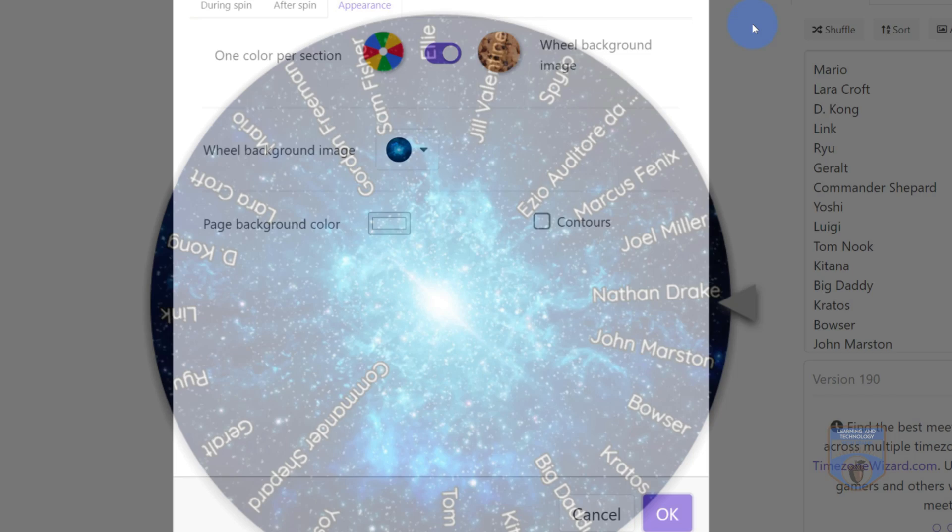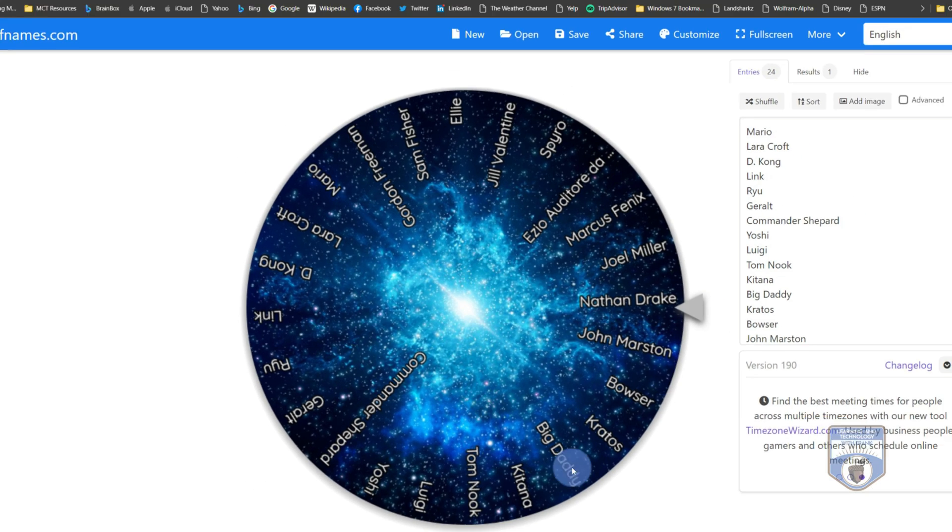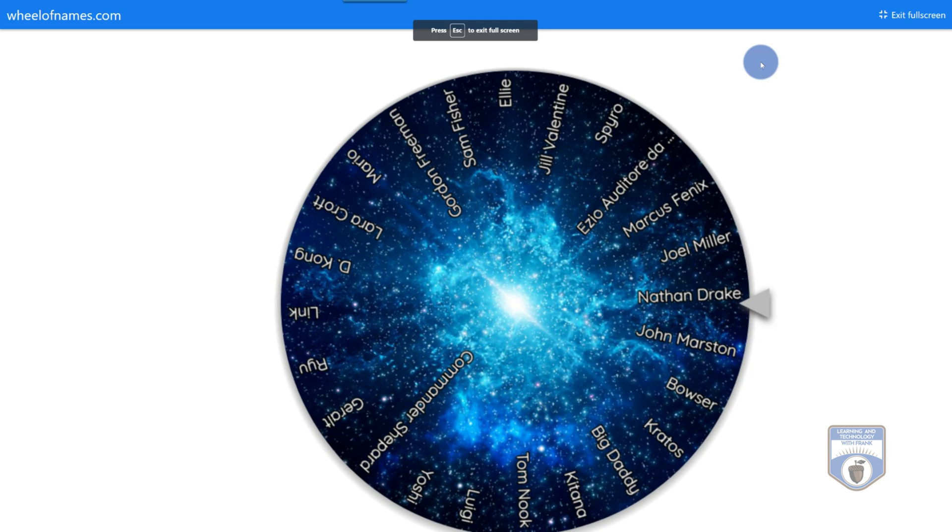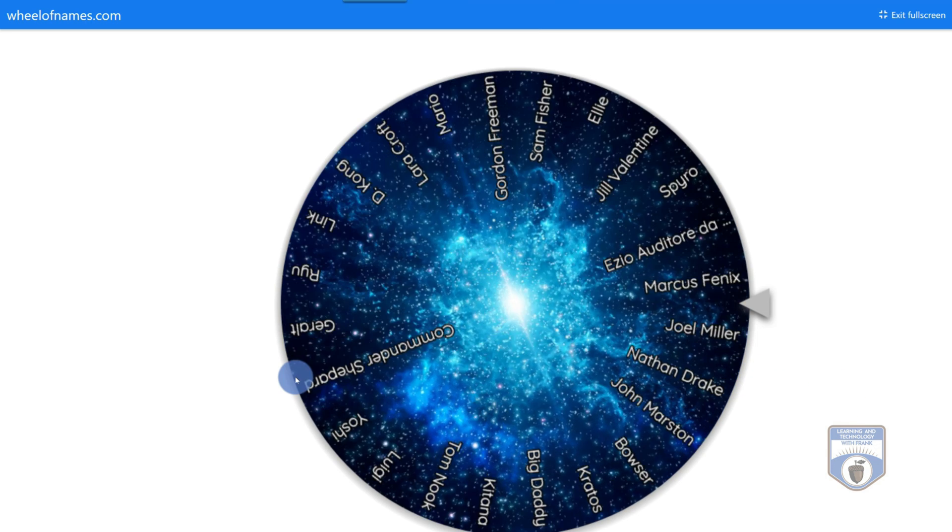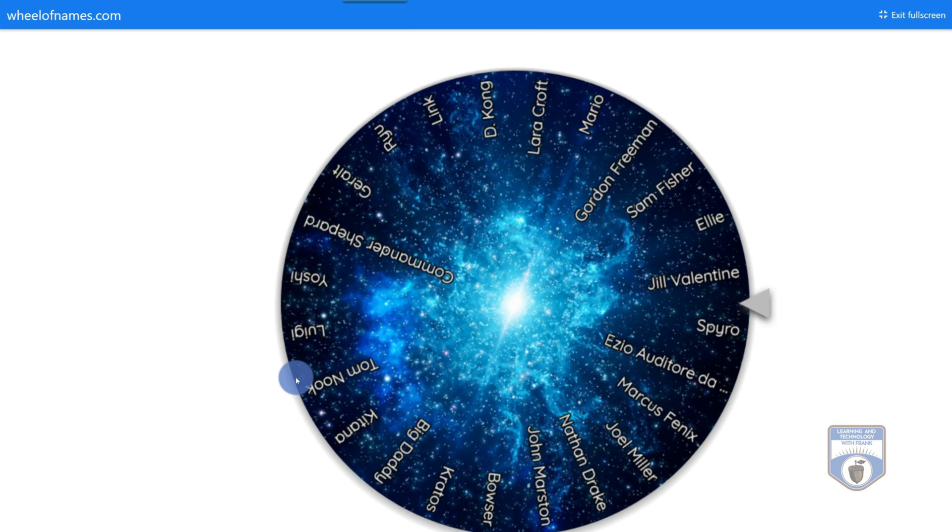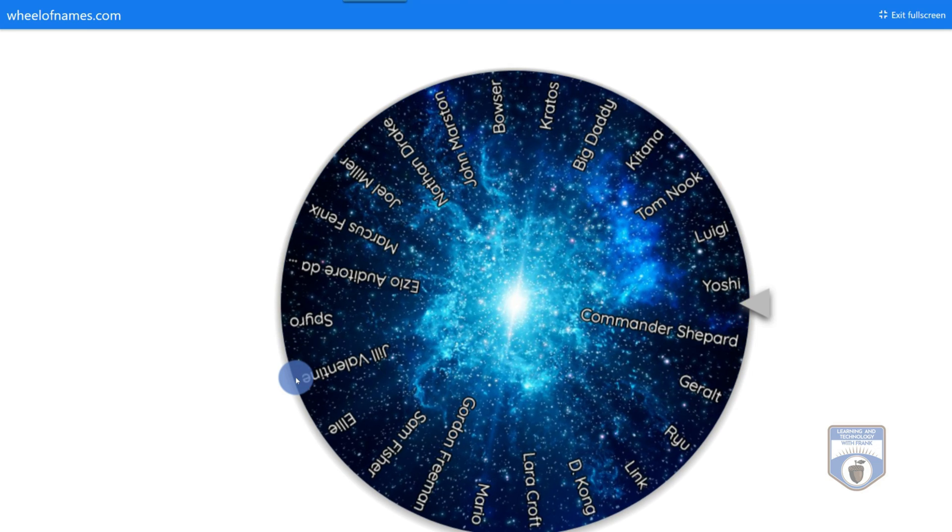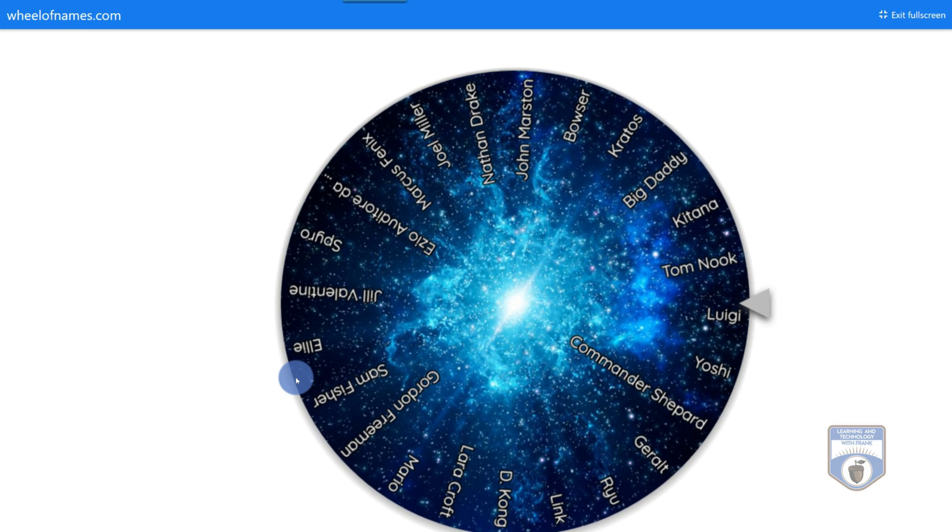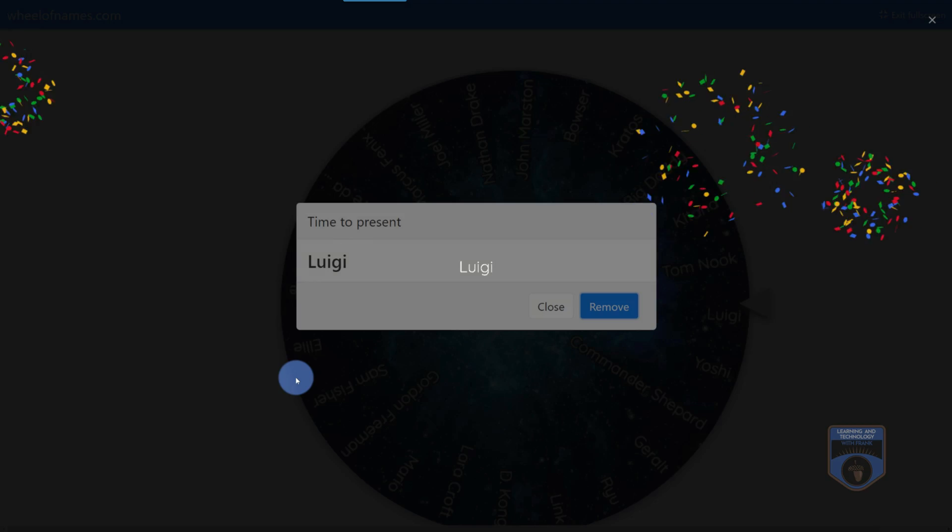So now that I've customized it, notice I've got my names on here, and I can spin them from there. And I'm going to go in and I can even make it full screen. So now we'd be in class and say, okay, whose turn is it to present? And I can spin. Drum roll, please. And it looks like Luigi won.